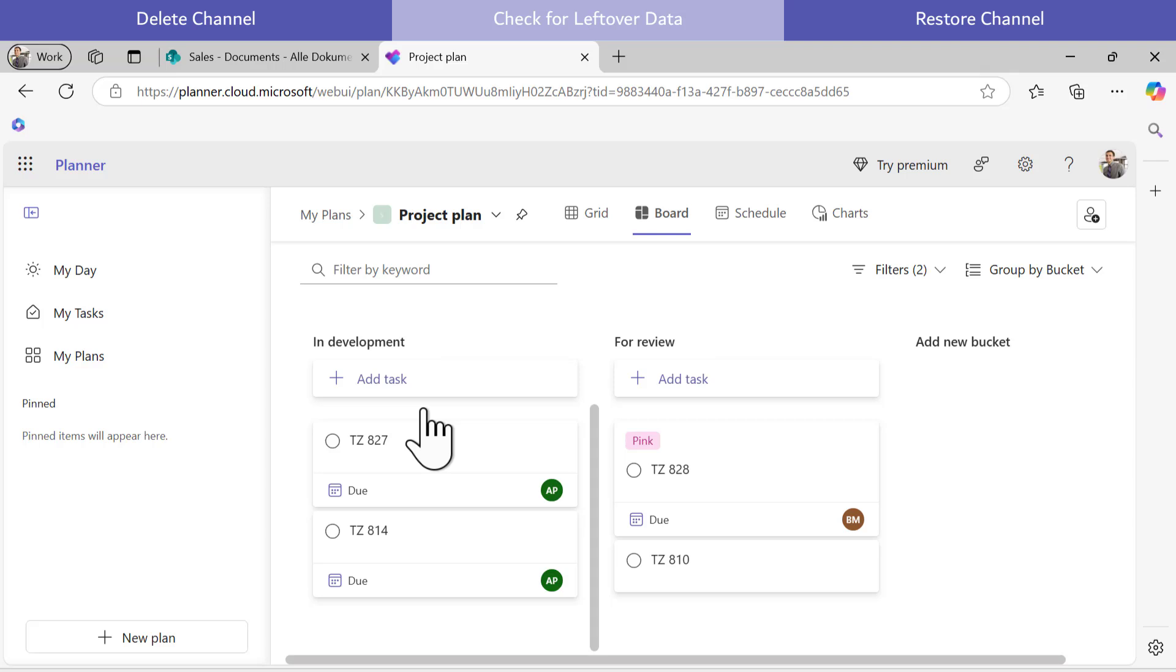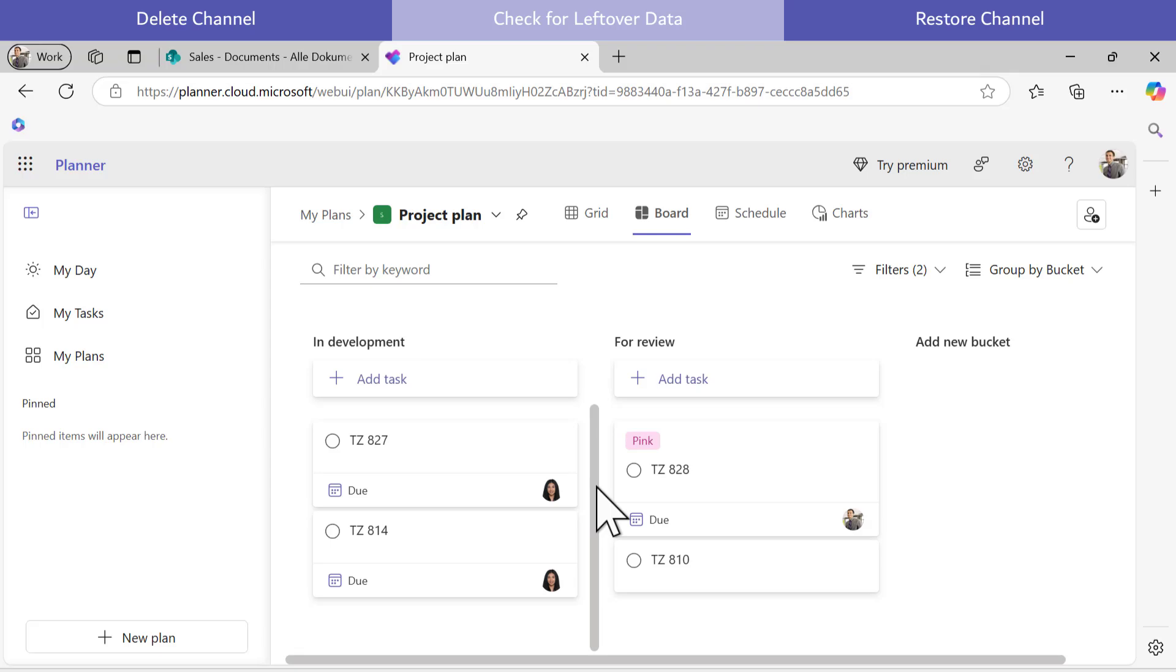In summary, content that is integrated from external sources such as SharePoint or Planner is not affected by deleting a channel in Teams.